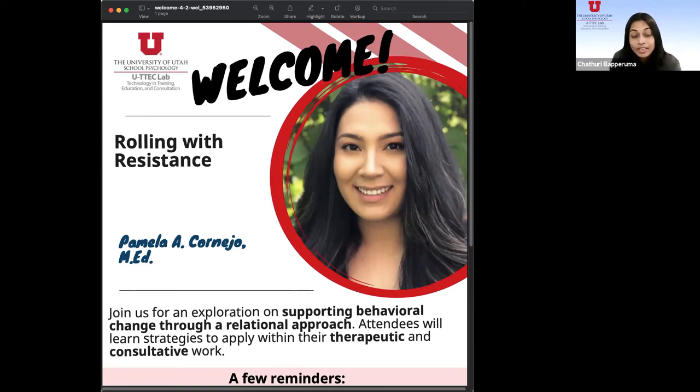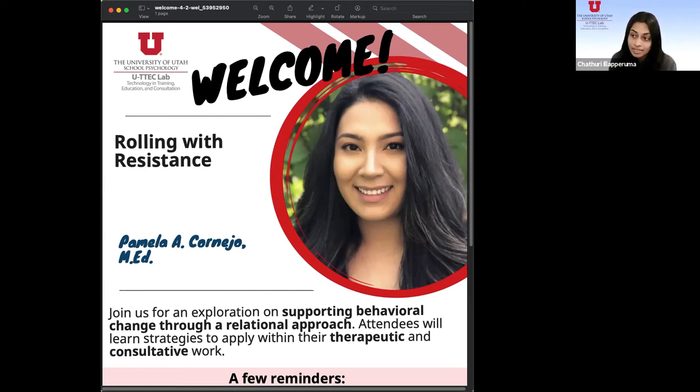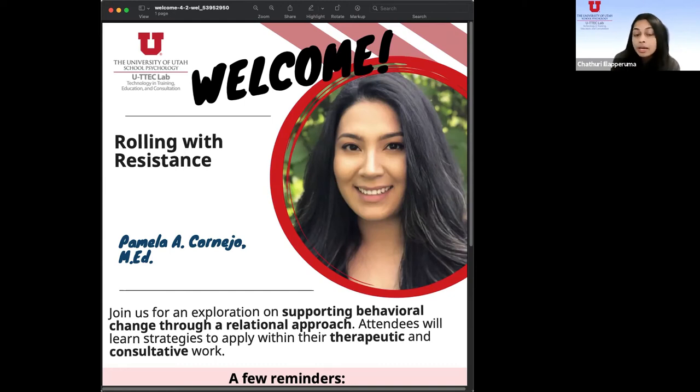So, thank you for being here. We have an exciting webinar scheduled for today, Rolling with Resistance, and I want to introduce you to Pamela Corneo.